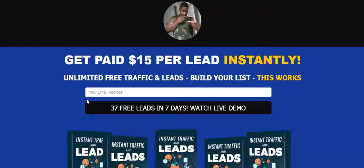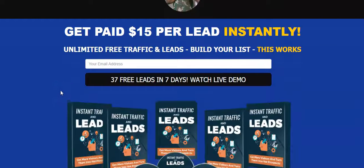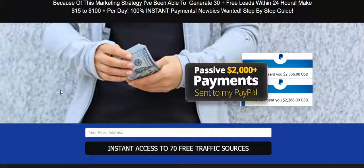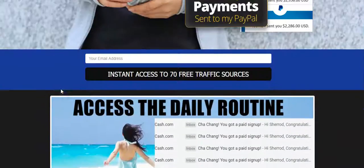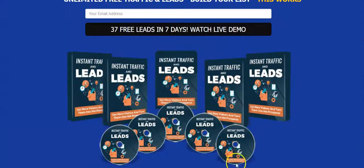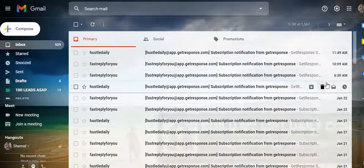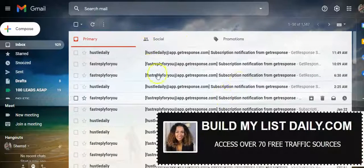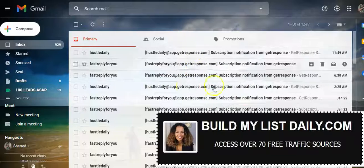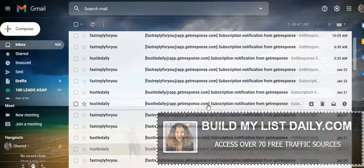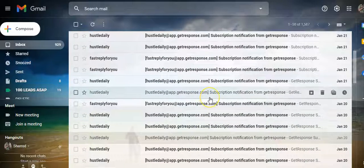What I do is create capture pages just like the one you're looking at, and I advertise them just like you do. I'm showing some of the results I'm getting by using free traffic sources. You can see right here this is my Get Response account — every time I get a new lead it comes in right here. I'm generating 10, 15, 20 leads a day, all 100% free traffic.